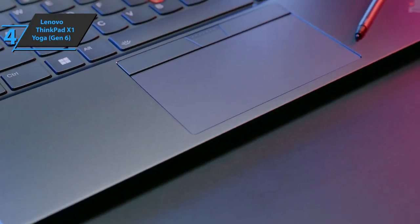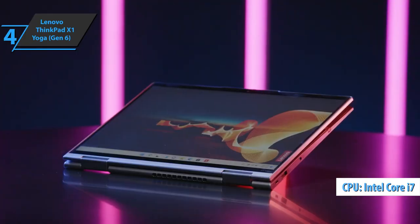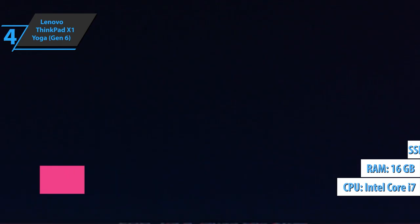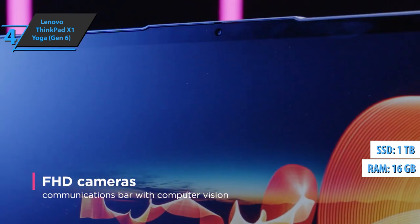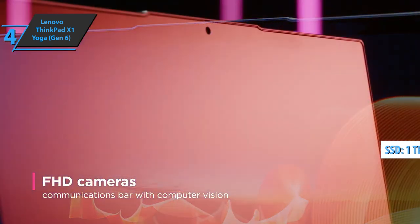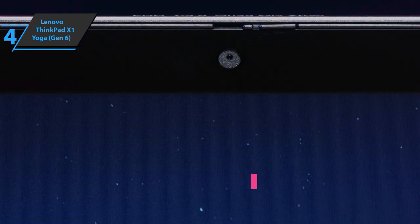We have this 6th generation Intel Core i7, as well as 16GB of RAM and 1TB SSD, which will satisfy most users. It's a combination powerful enough to drive demanding workloads.